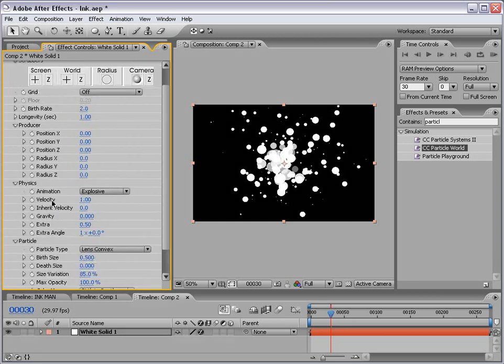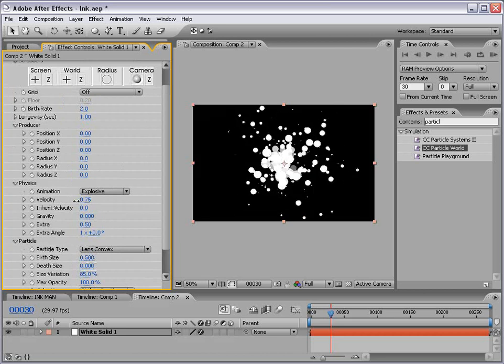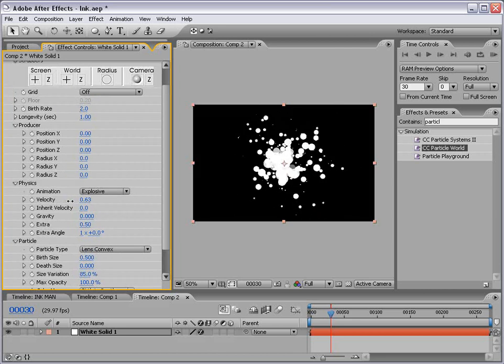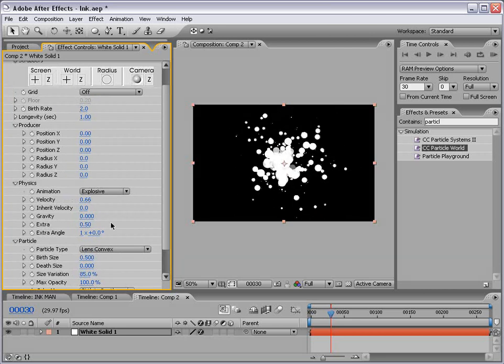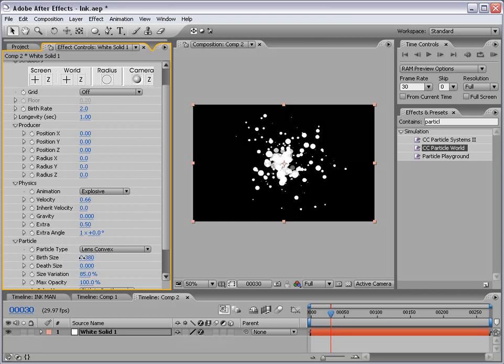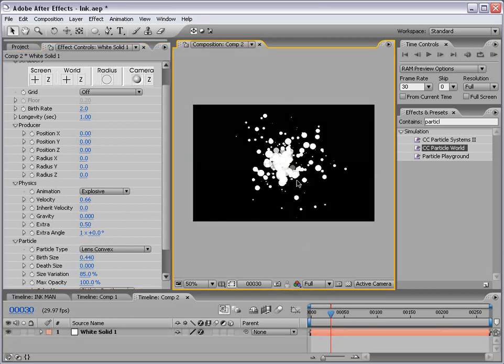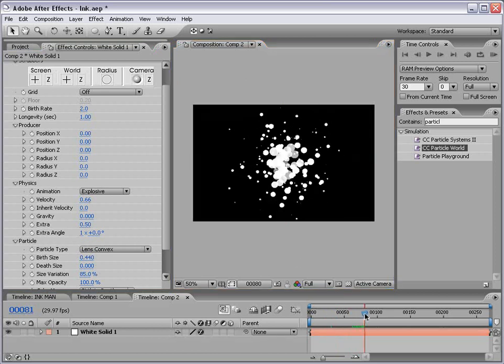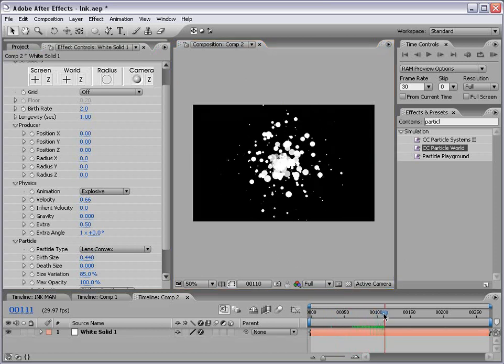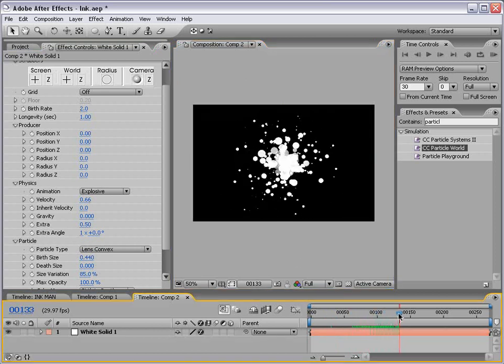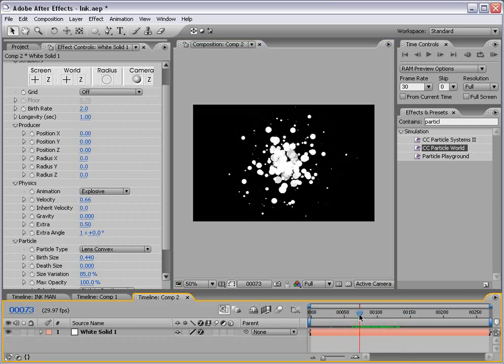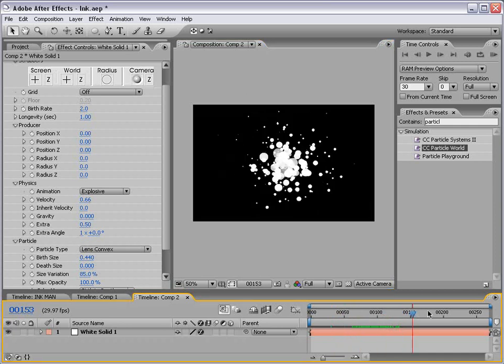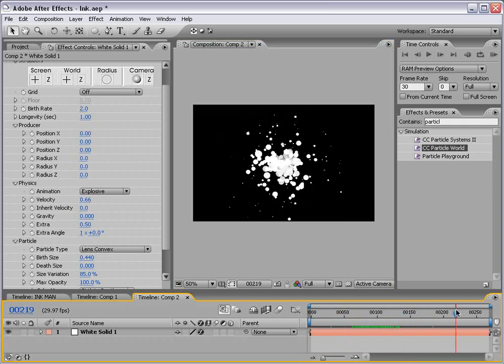Now let's play around with the velocity of the particles. If we just bring this down that looks pretty good. And we can also again play with the birth size to create somewhat of a spatter look. Now this looks pretty good. And of course if we go through here it's actually generating particles. Now we can just take still frames from this at any given time and create a custom ink spatter particle.